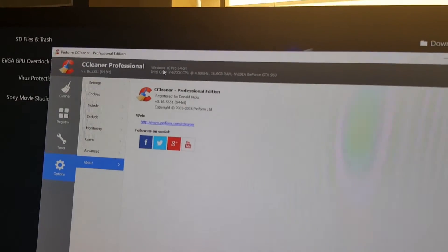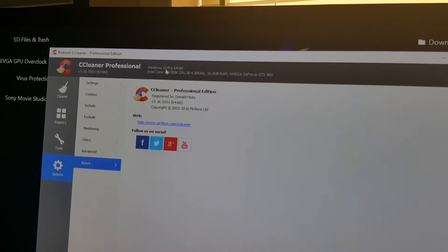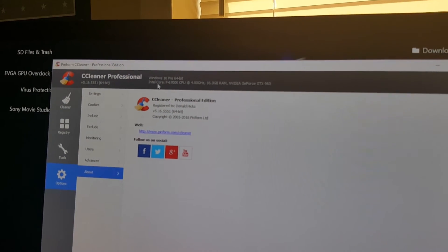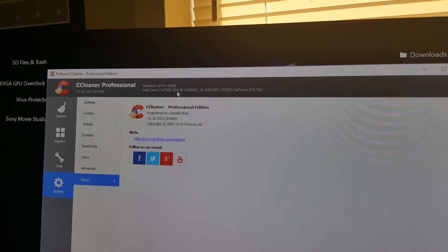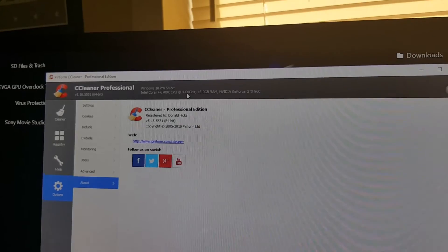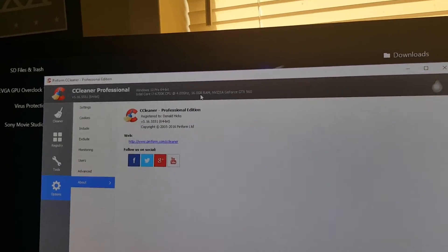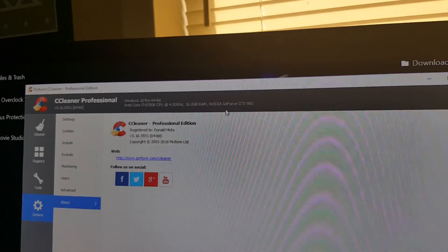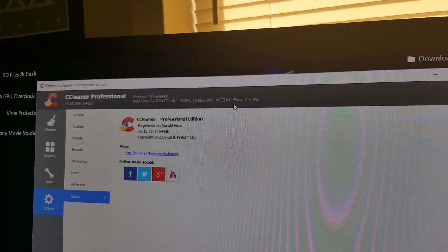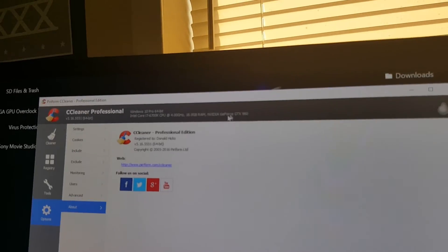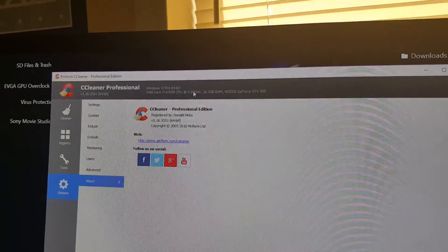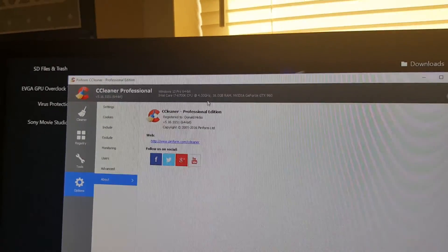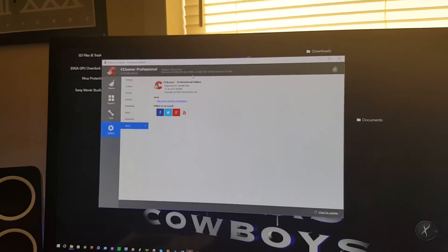This has the information about your computer. It shows what Windows you're running. I have Windows 10 Pro running. It shows that I have an Intel Core i7-6700K CPU at 4.0 GHz, 16GB of RAM, and NVIDIA GeForce GTX 960 graphics card. My computer is currently overclocked at 4.5. It's just showing the basic information from the CPU.